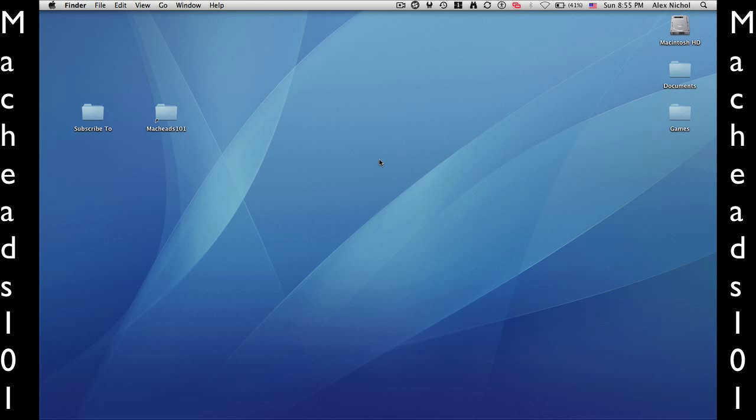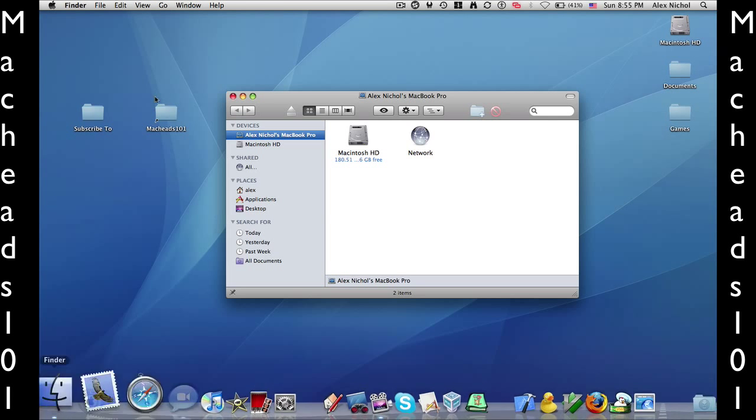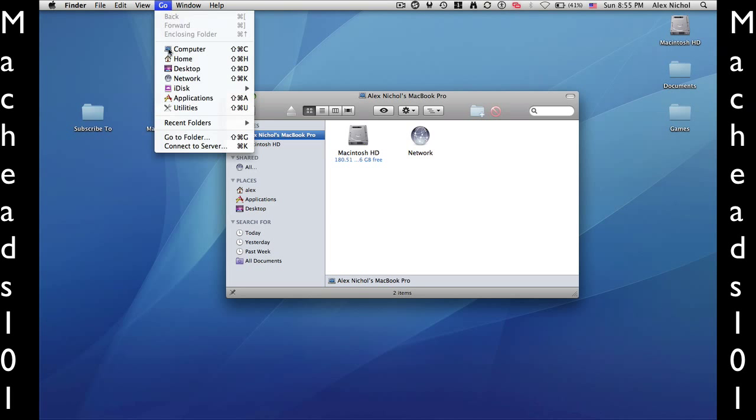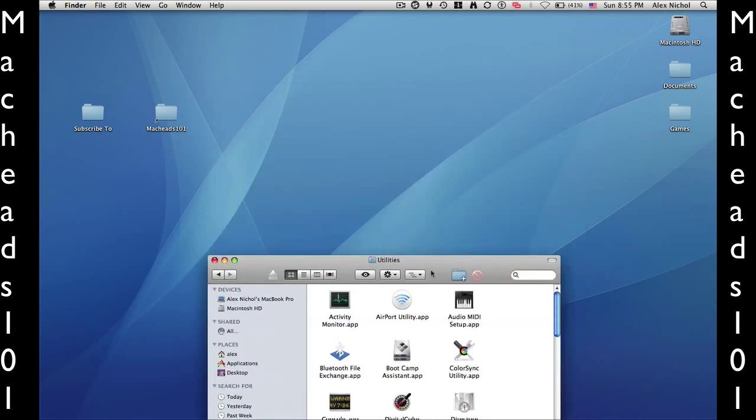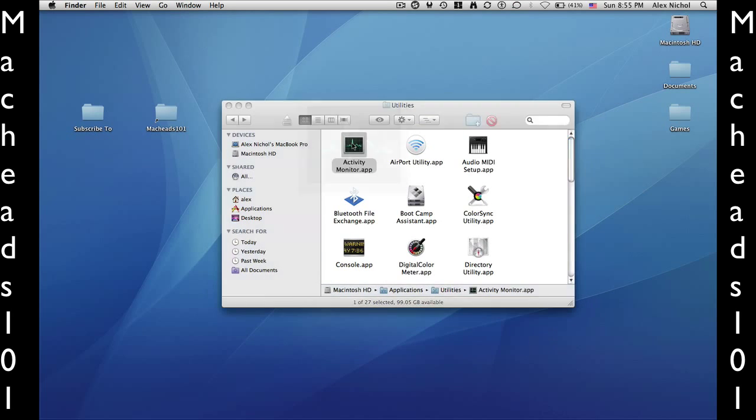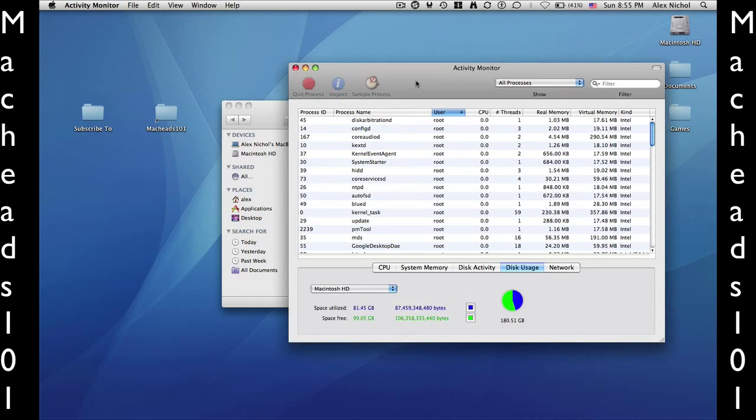So first of all, I'll show you how to get there. You open a new Finder window, and then in the Go menu, you say Utilities. Then from here, it's pretty simple, you just open Activity Monitor.